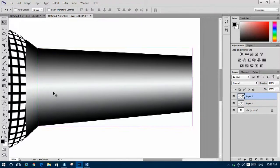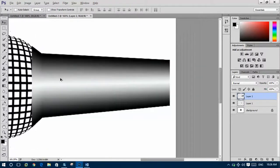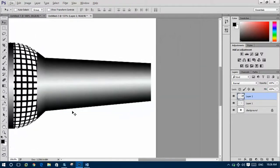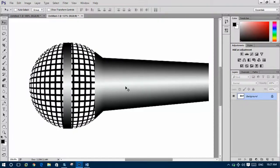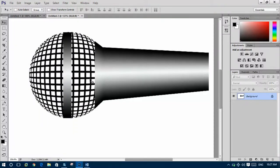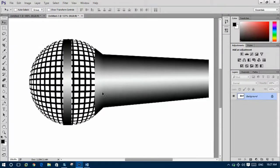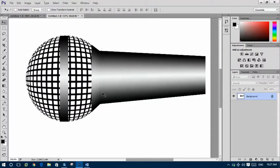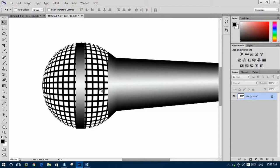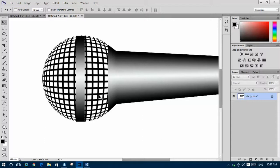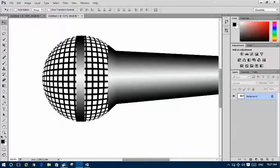Then zoom out. Like this, you can make a shape of microphone inside Photoshop. Thanks for your nice attention. Thank you.